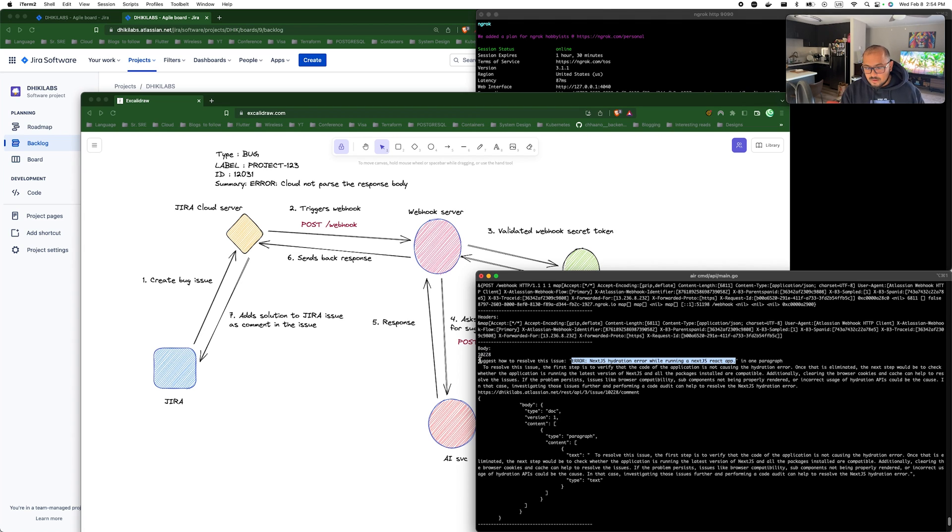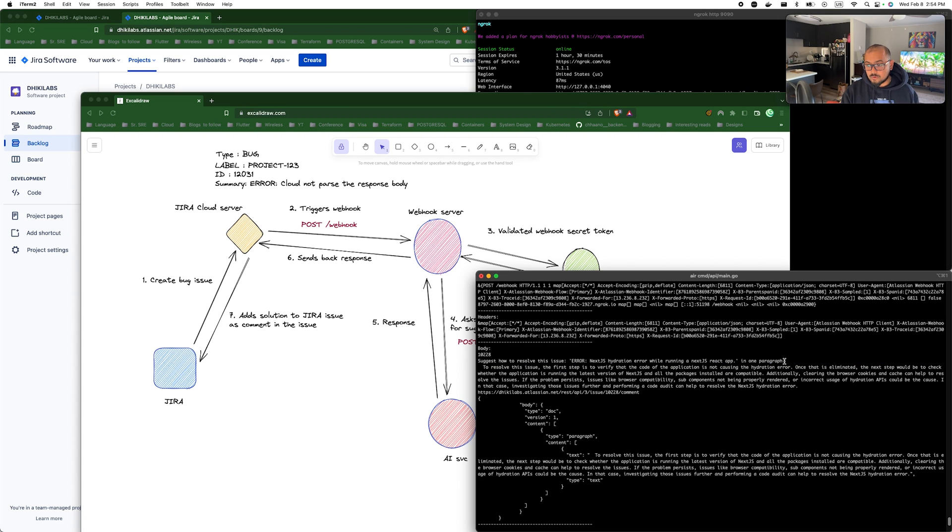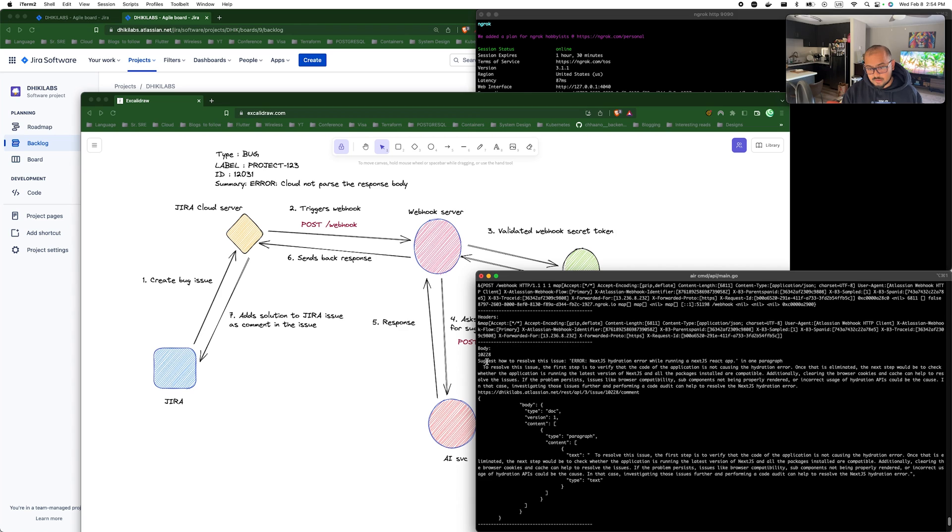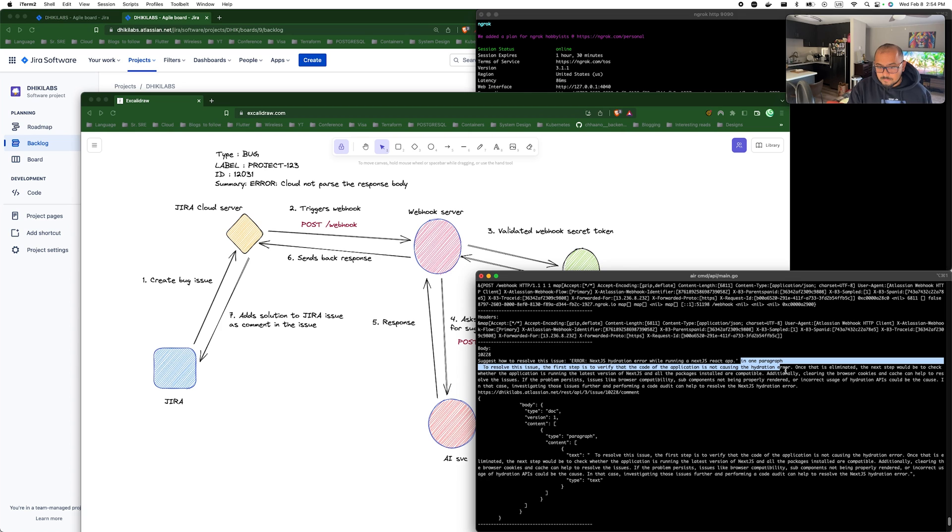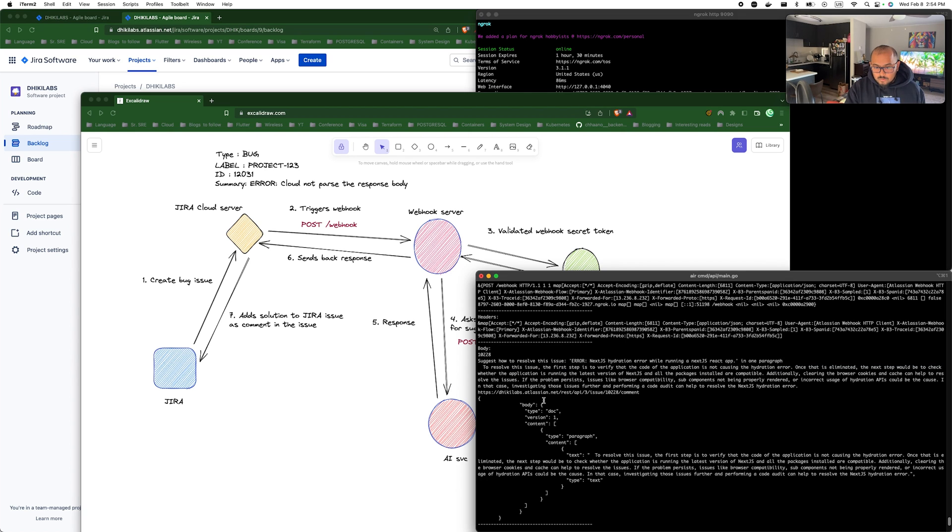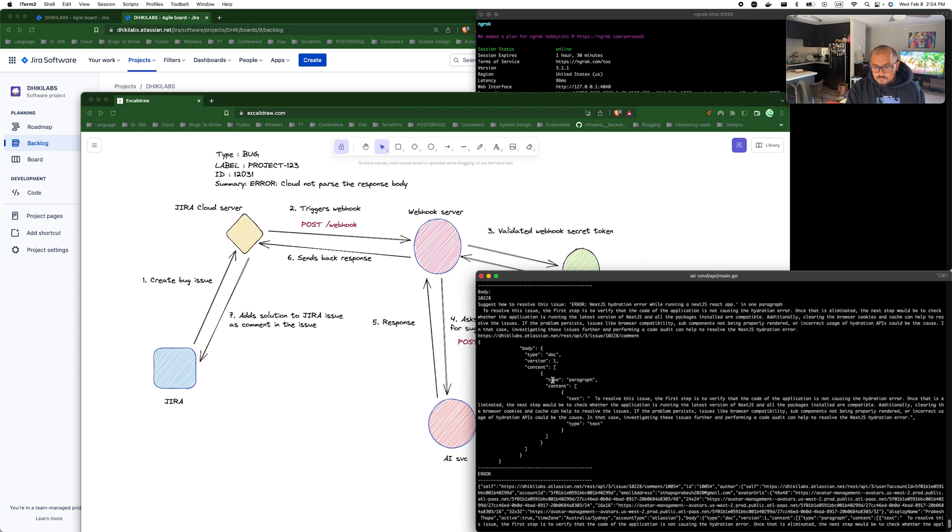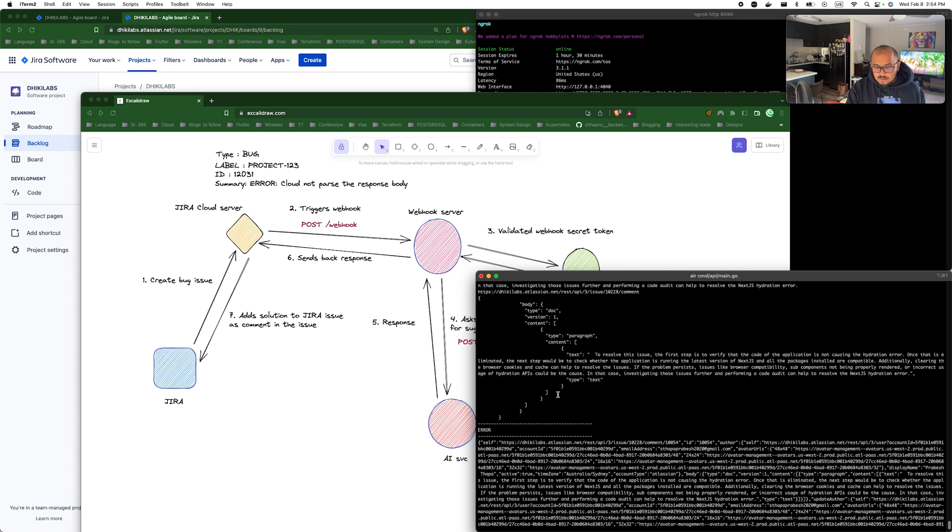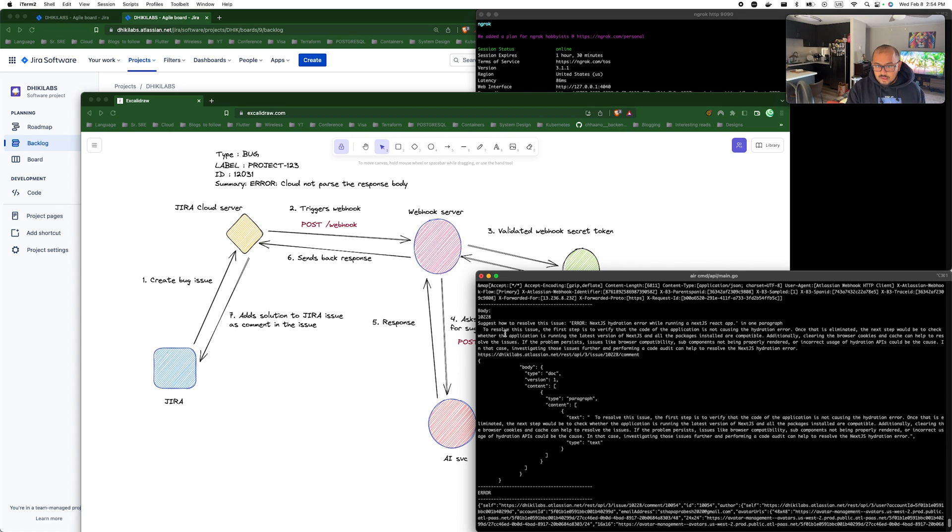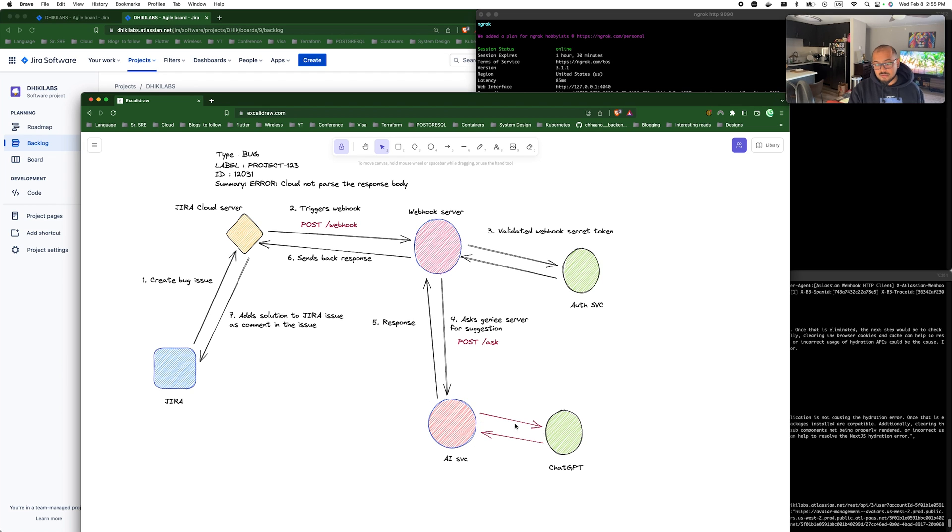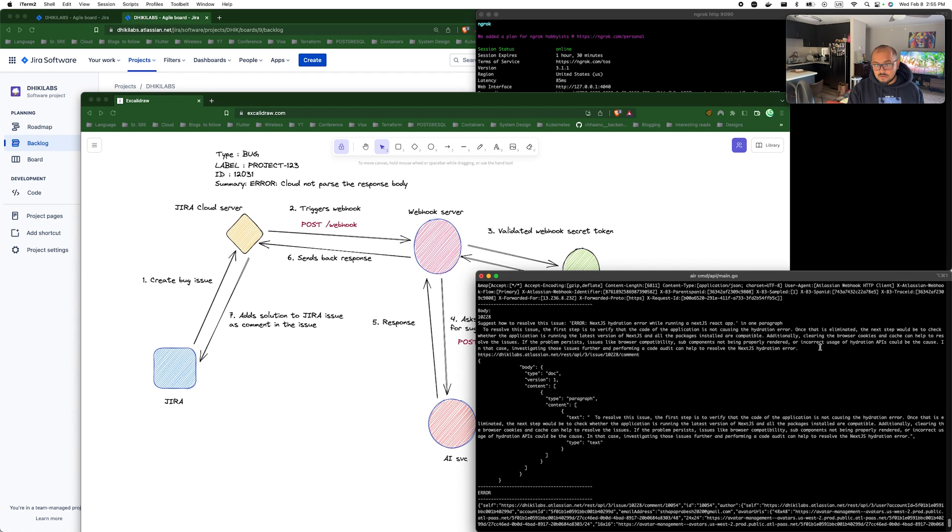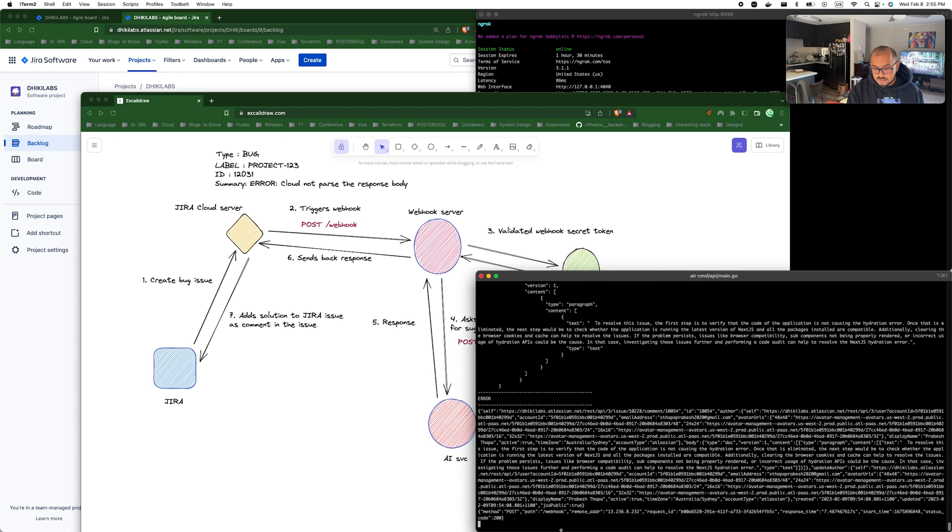You can see it sent the ticket ID here and also sent the summary here as well. And as I said earlier, I have tuned the summary of it to make it much more understandable with proper grammar, like so there's how to resolve this issue. I don't want to write a lot of information.